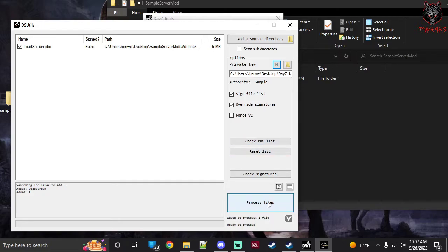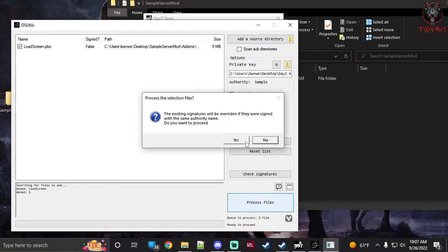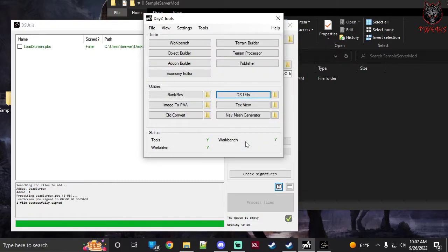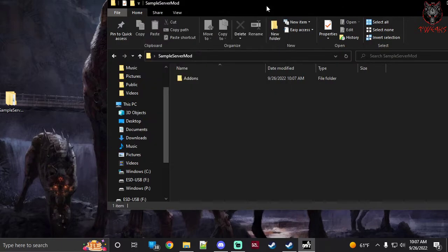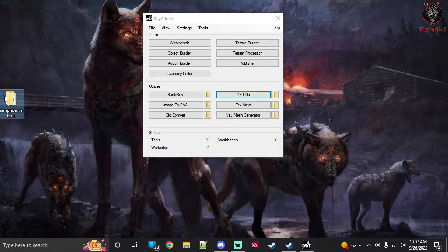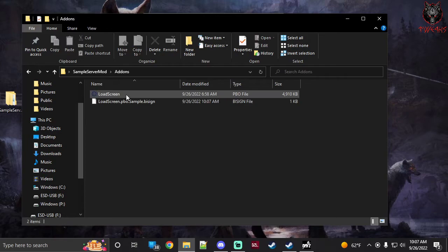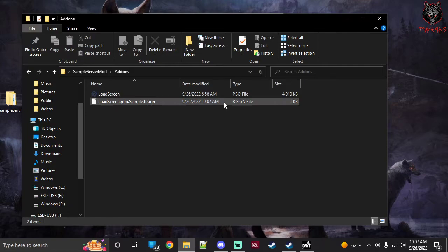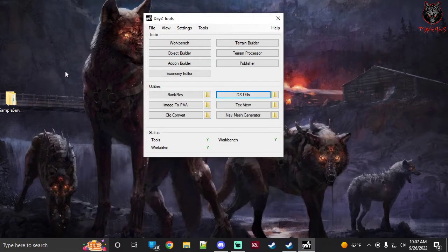Now hit 'Process File' and click Yes. Once it's processed you'll see everything go green with a green checkmark — close that window. Go back to your server mod folder, open addons, and you'll notice there's a new bisign file in there. It's all signed and ready to be published.